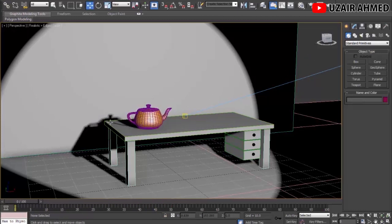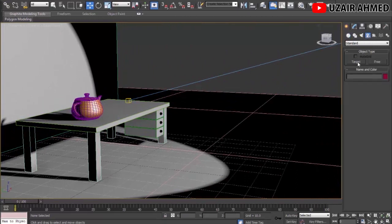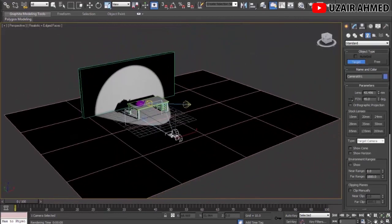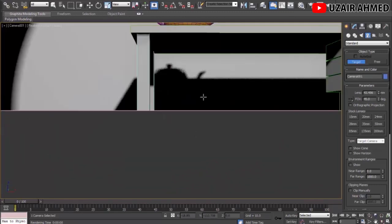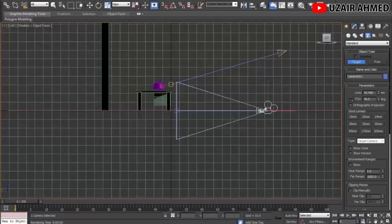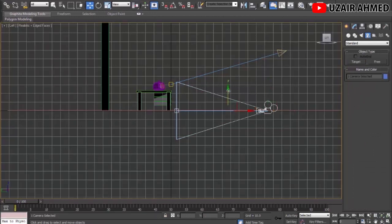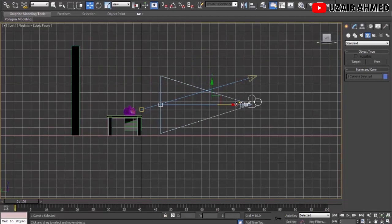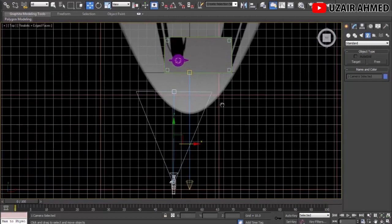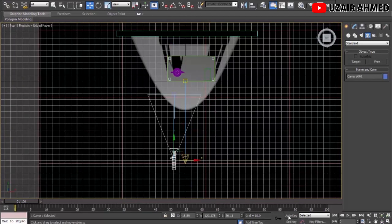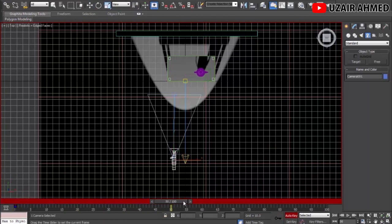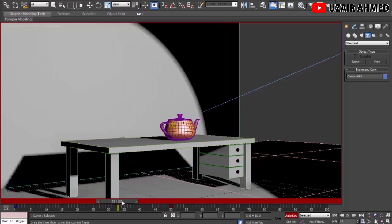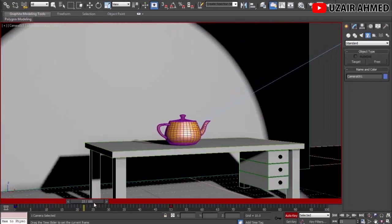Now let's add a camera. Go to the Camera tab, select Target, go to Top view, and place a camera in the scene. Press C to switch to Camera view — this is what the camera sees. Go to Left view, select the camera, move it upward, then press C to check the camera view, and move it backward for a better framing. To animate the camera, select it, press Auto Key, press Set Key, go to frame 50, and move the camera to a new position. In Camera view we can see the keyframes from 0 to 50 — both the teapot and camera are animating.